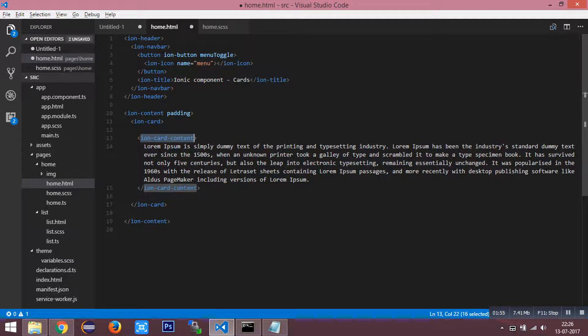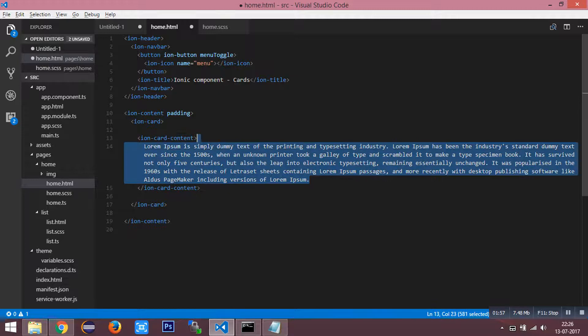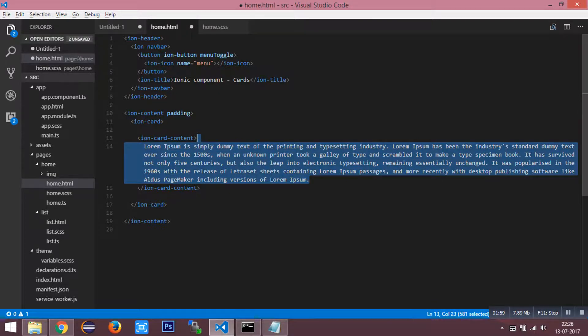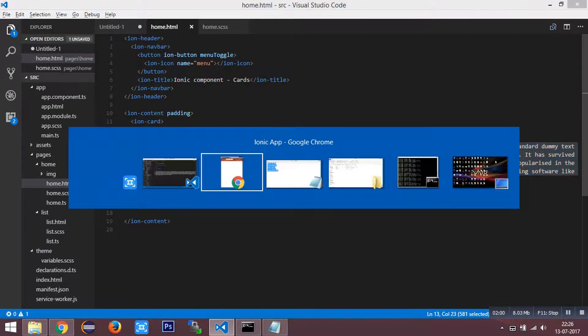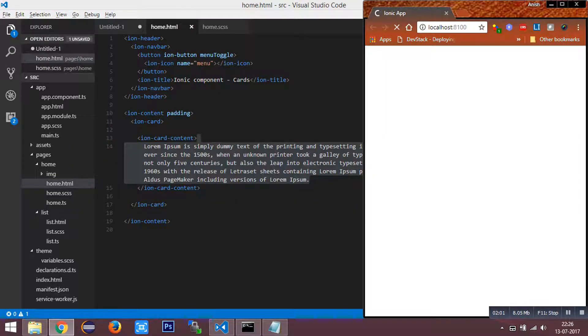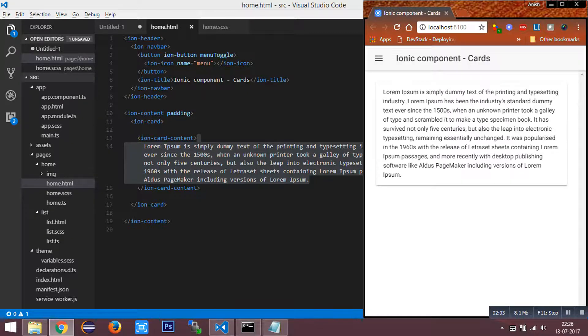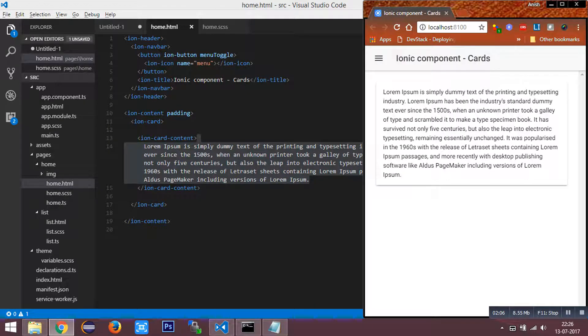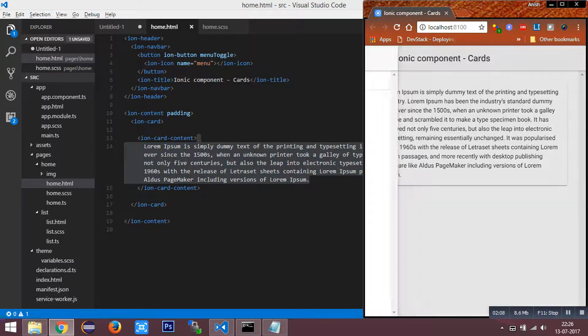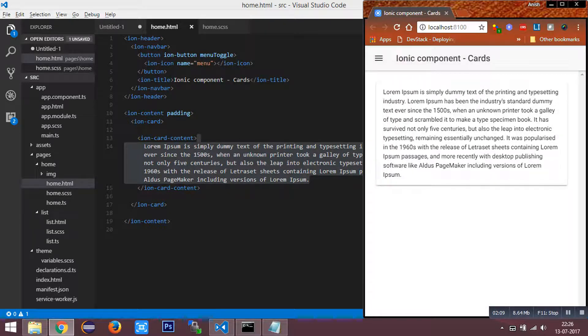This will just print the dummy content in our webpage. You can see the page is building. You can see the layout of the card.